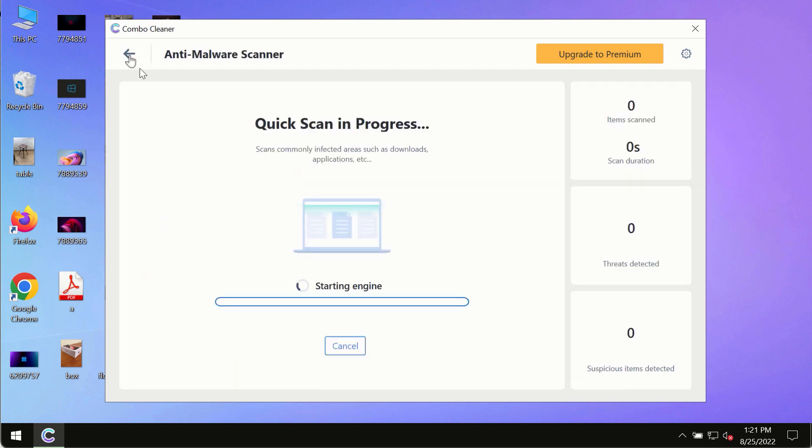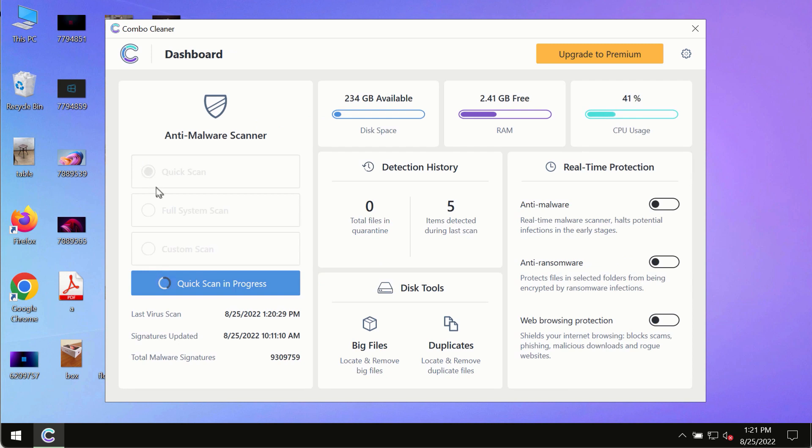Initially the program is in the trial mode, so only the quick scan option is available in the trial mode.